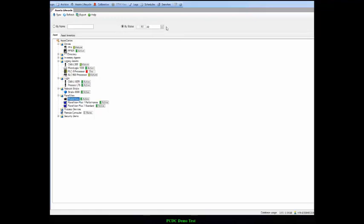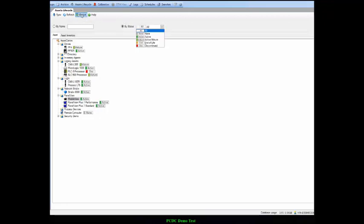You can also filter this content by lifecycle status, or export the content out into a CSV file for editing, modification, or to reconcile reports to look at a larger enterprise view.